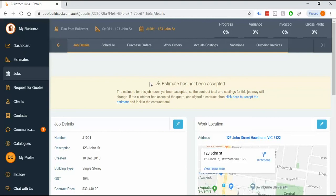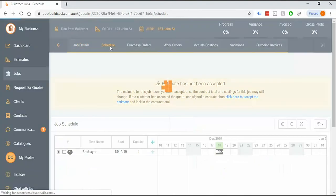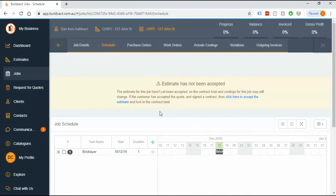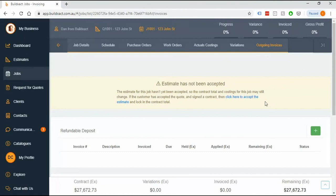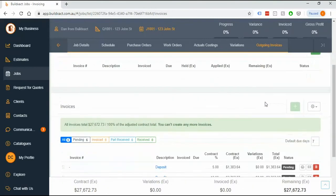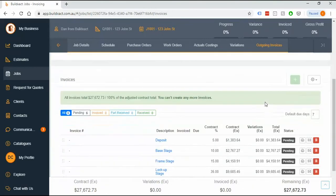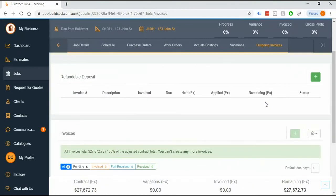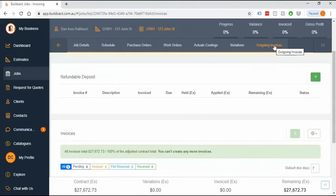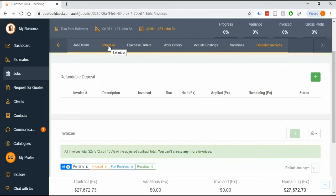And it is perfectly fine to be in the job before the contract's been signed. In fact there's several legitimate uses for that. One is that we will have people come in and work on their schedules and they'll send that out with their tender. We also get people who will go through and set up their invoices and send a summary of that out with their tender. So you can do quite a lot in here before the job's actually signed off.